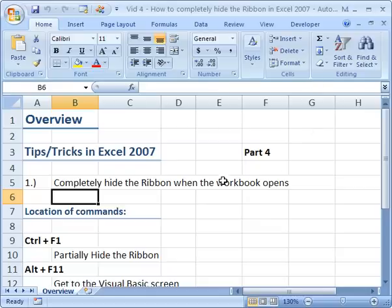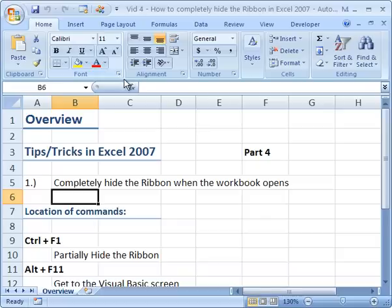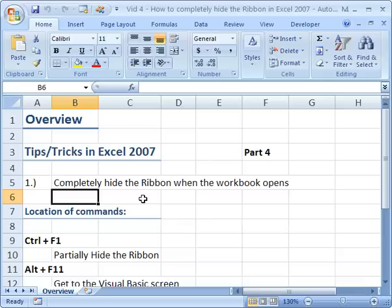Now this is part 4 of the Excel 07 tips and tricks series and basically what I'm going to do is show you how to write a macro that hides the ribbon menu in a specific workbook. It's not going to hide the ribbon menu system for all Excel workbooks, only the specific one where you put this macro.